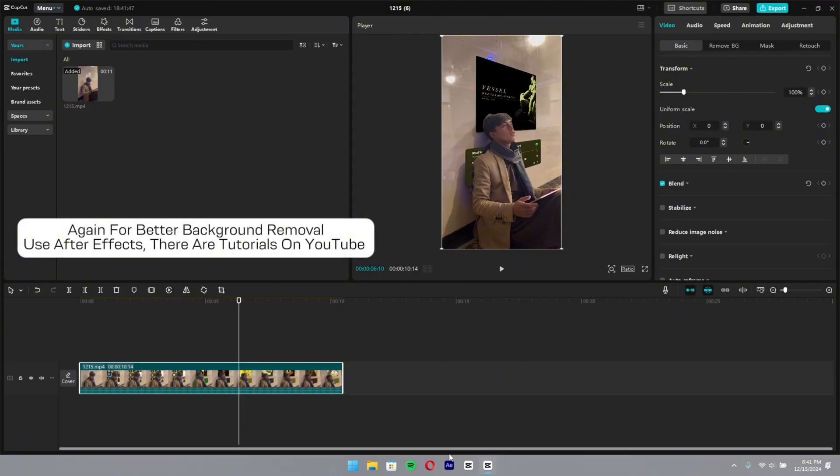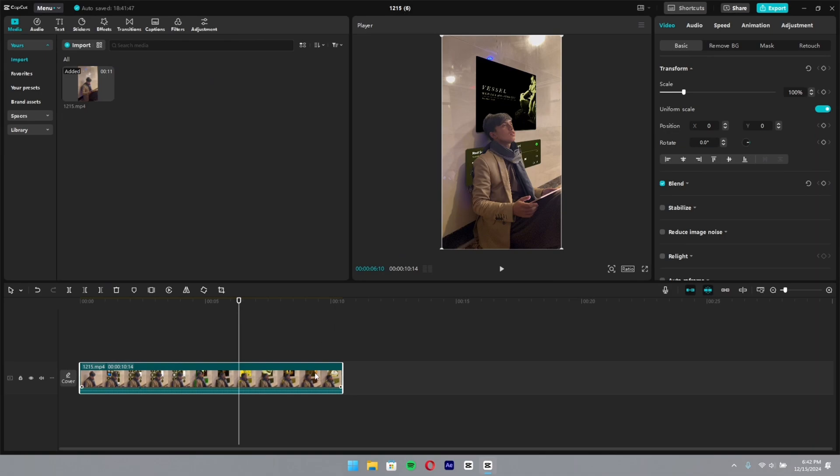Again, for better background removal use After Effects — there are tutorials on YouTube.